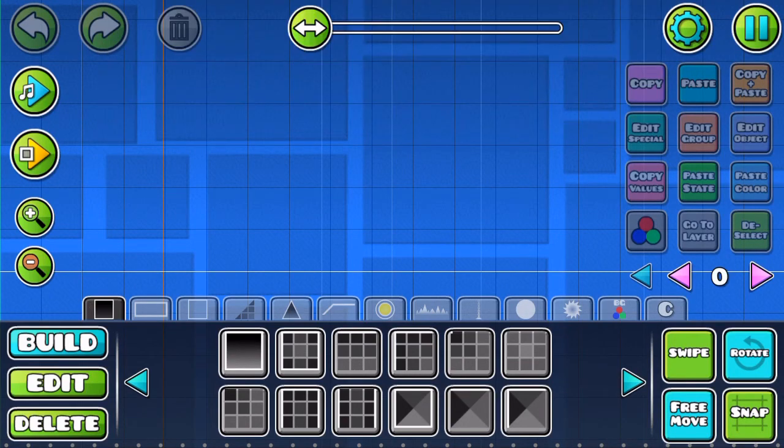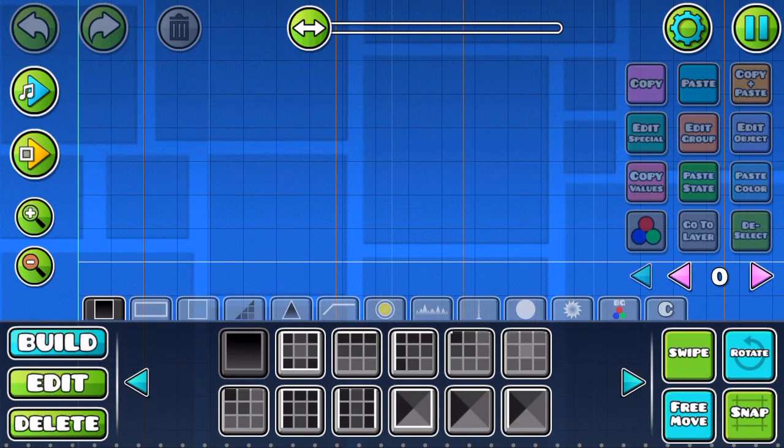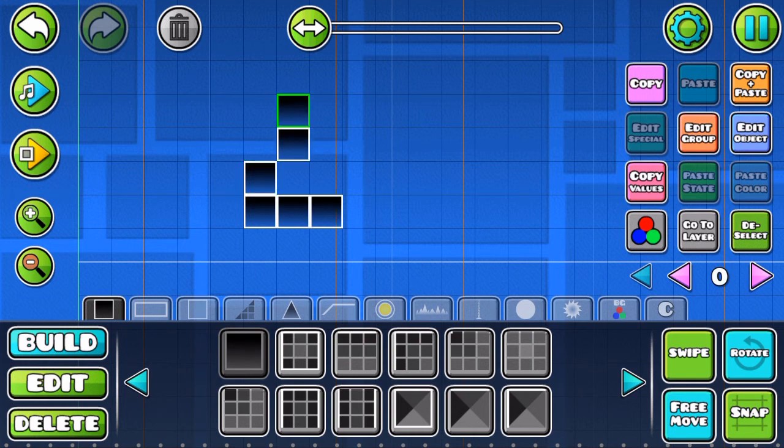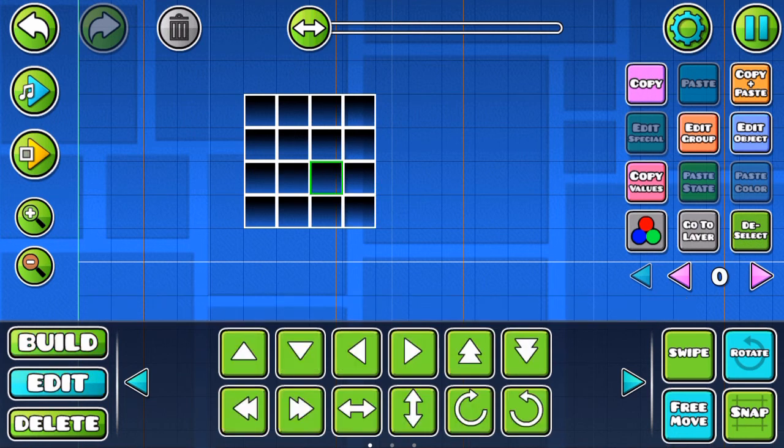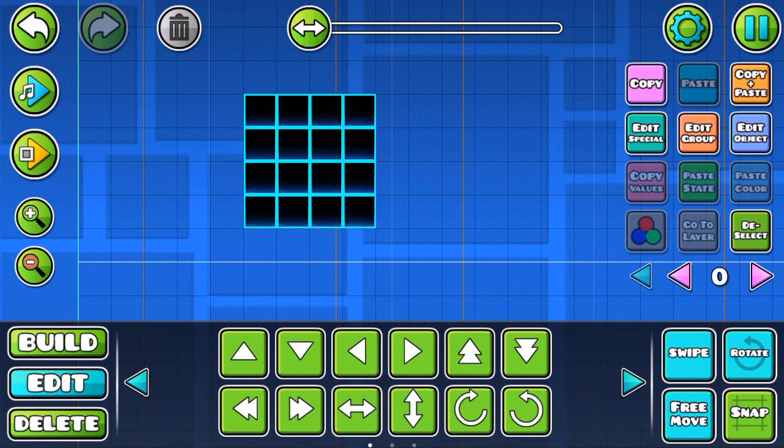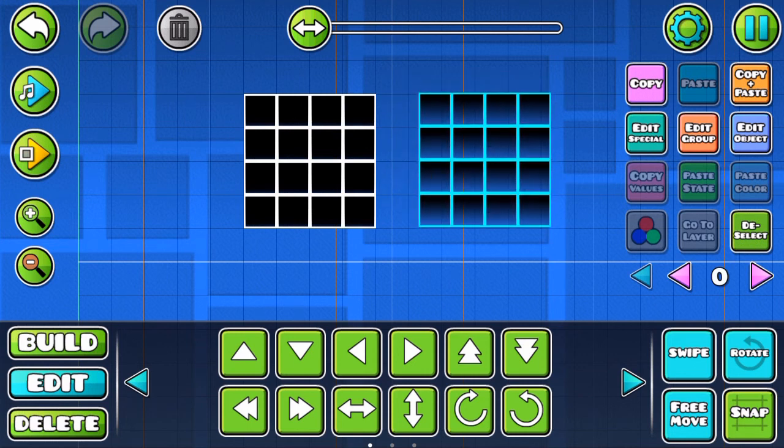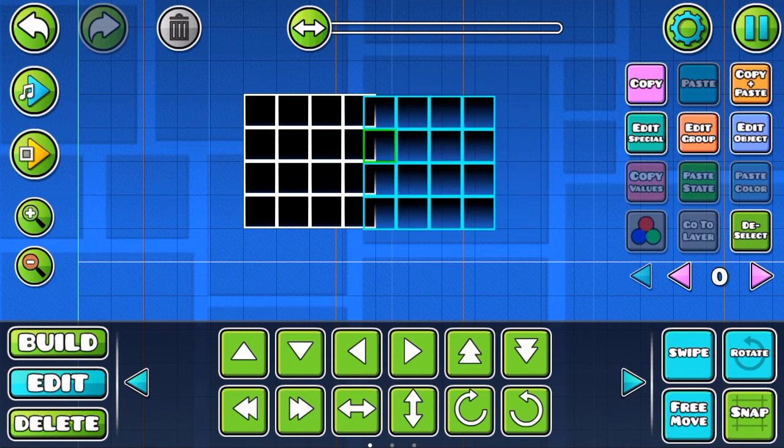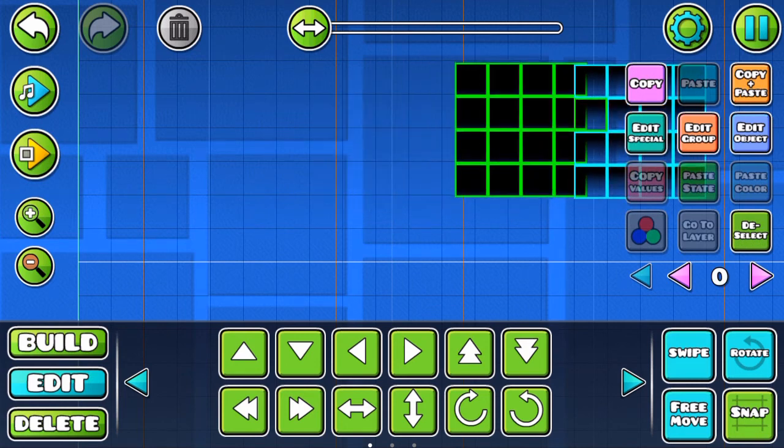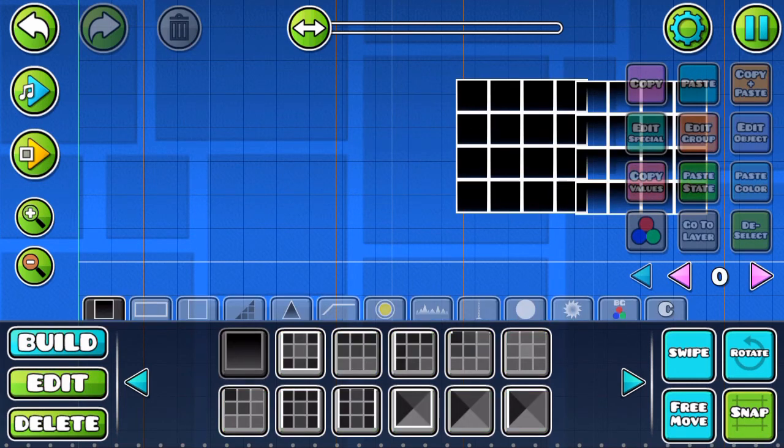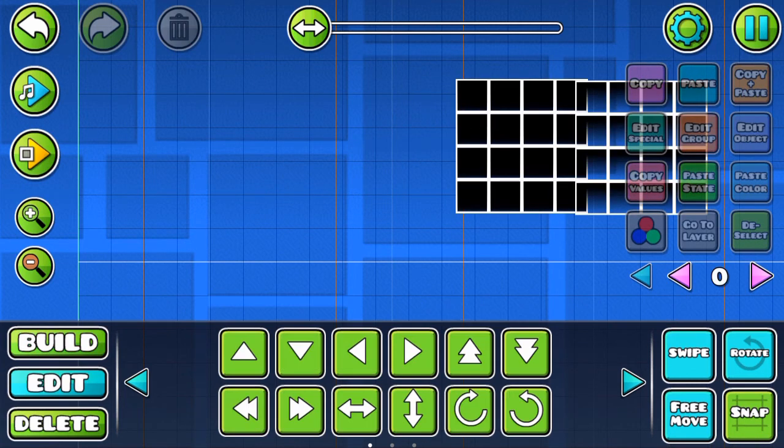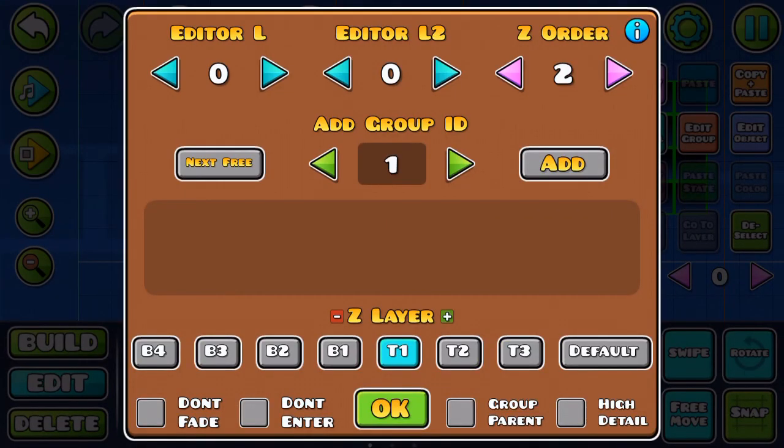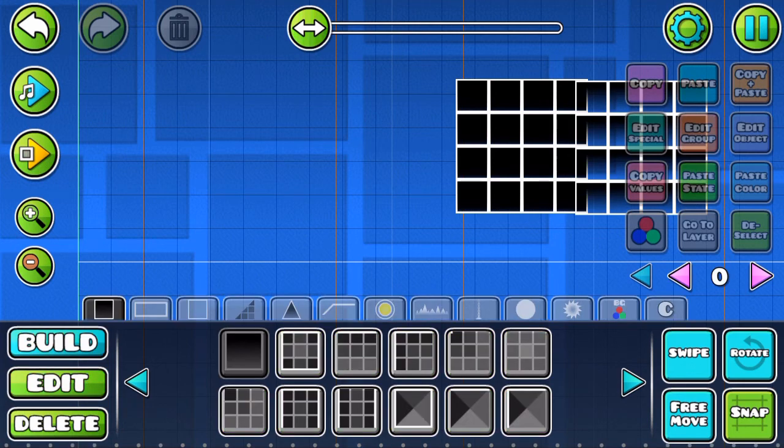Hello, this video is dedicated to Tickle since he doesn't know how to use LDM. First, you create an object you want. Then to make the object LDM, watch carefully: you select it all, go to Edit, then Group, then Add, and then deselect it.